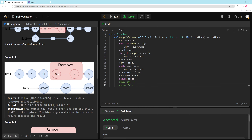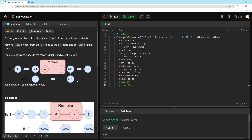Pretty straightforward problem — you just need to figure out where you need to go and the minimal connections to make. Make the node before the deleted section point to the front of list 2, and the last node of list 2 point to the node after the deleted section. That's all you need. If you liked this one, please like the video and subscribe to the channel. Thanks for watching.